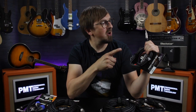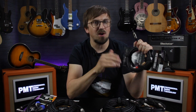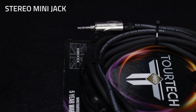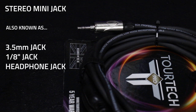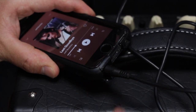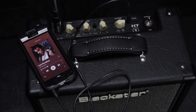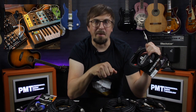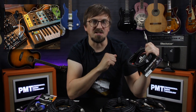Our next audio connector is a shrunken-down version of the 6.3 millimeter stereo jack, known commonly as the stereo mini jack, 3.5 millimeter jack, eighth-inch jack, or headphone jack. They're used almost exclusively to connect to headphone sockets and line level inputs and outputs — for example, this is probably the connector you'll need if you want to plug your phone or tablet into your guitar amplifier. They are also available in a mono version, but in the world of musical instruments these only really tend to be used for patching vintage and retro synthesizers together.